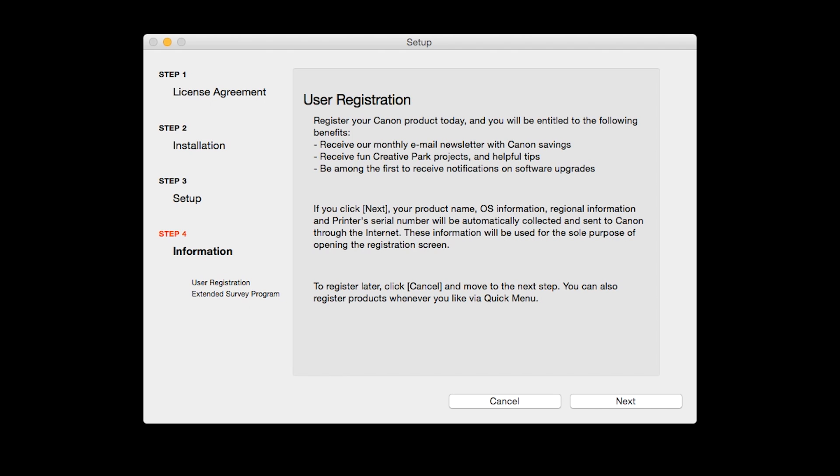At this time, you will be prompted to register your product. If you choose to register at this time, a new window will open. After registration is complete, you can continue with the installation. Click Next.